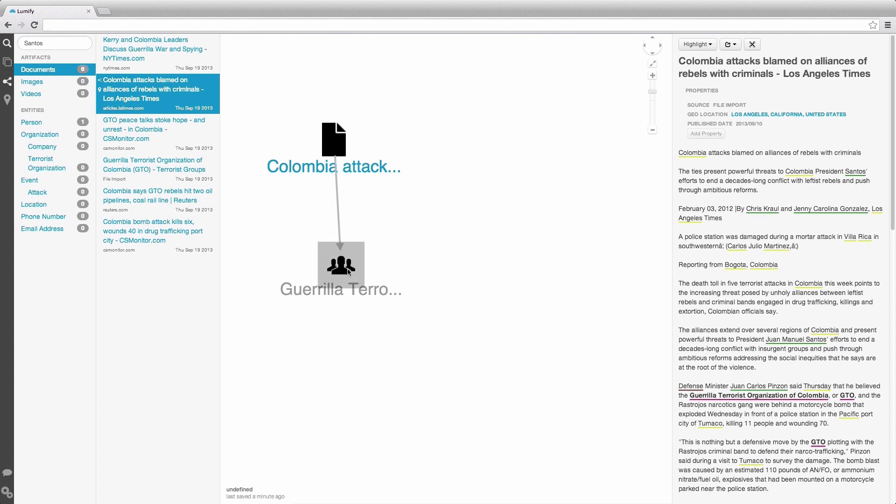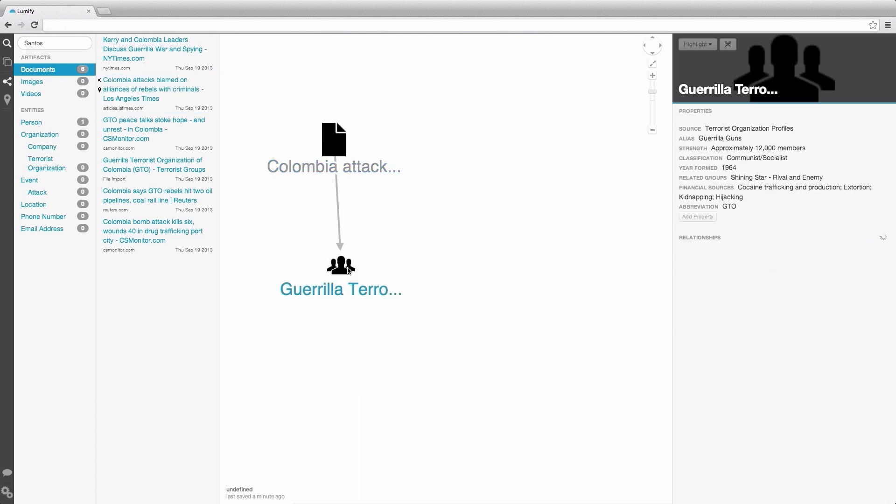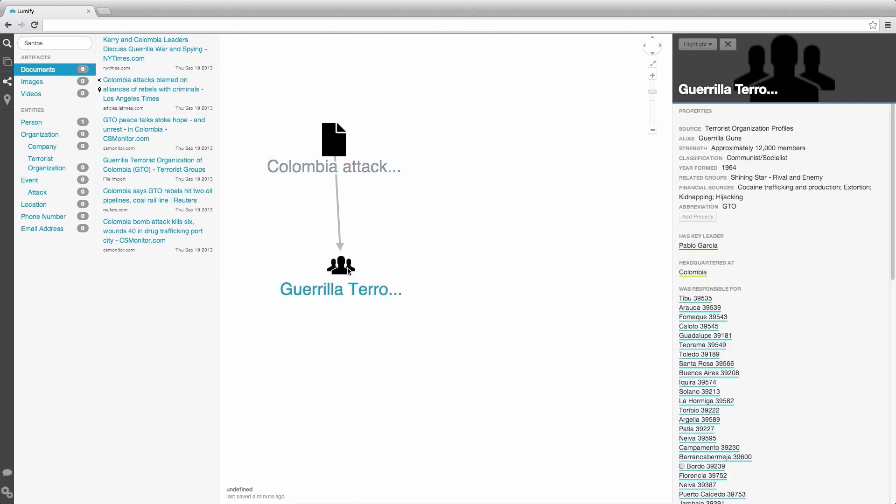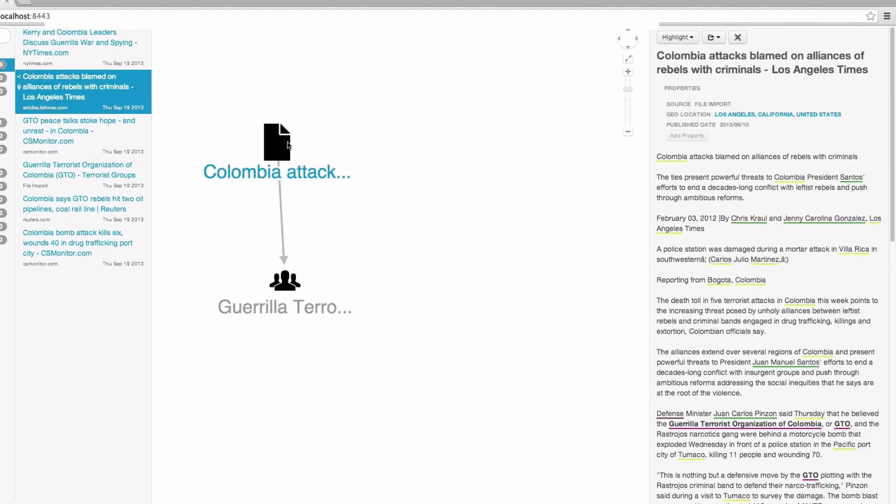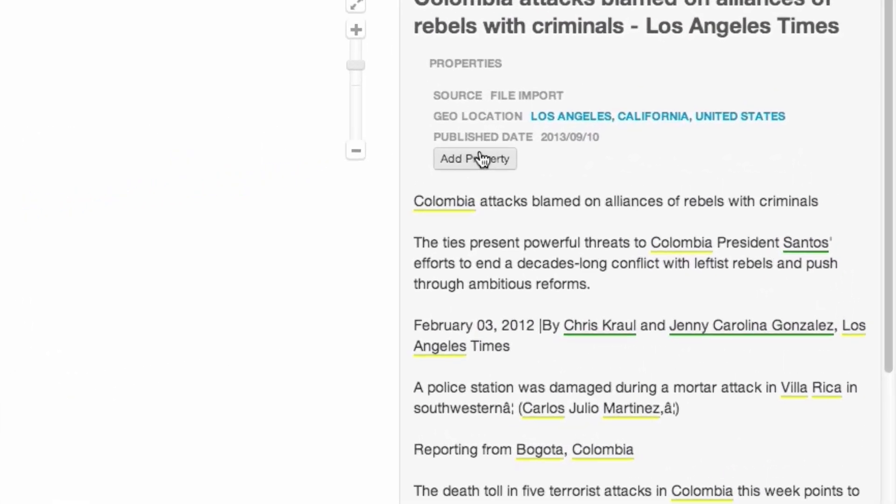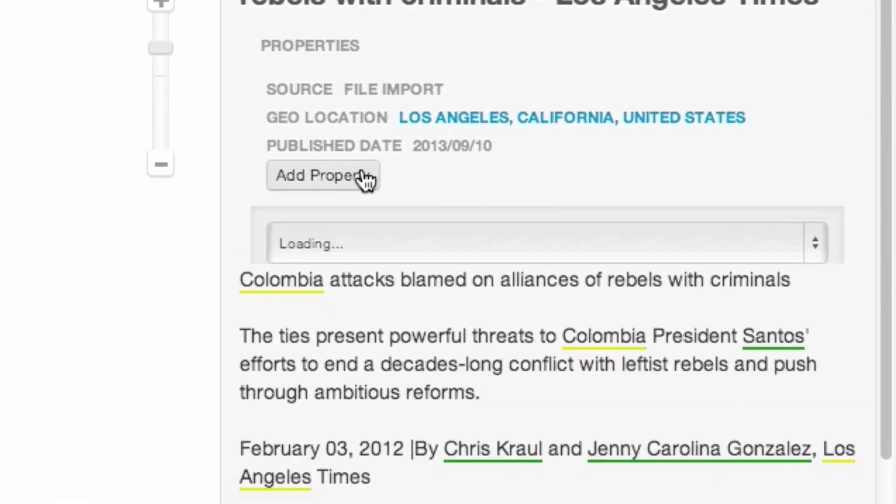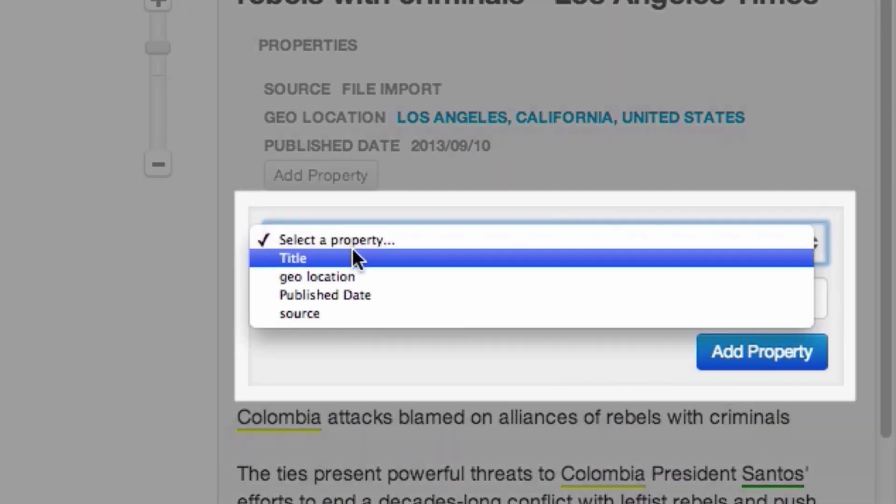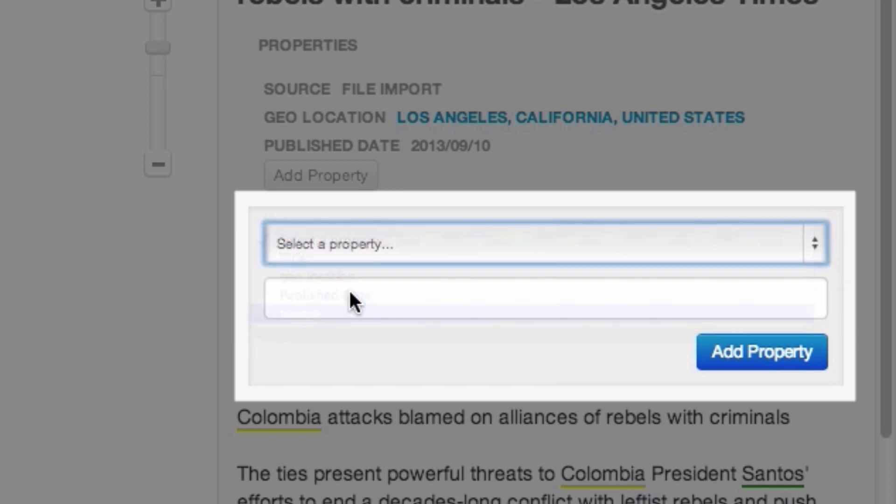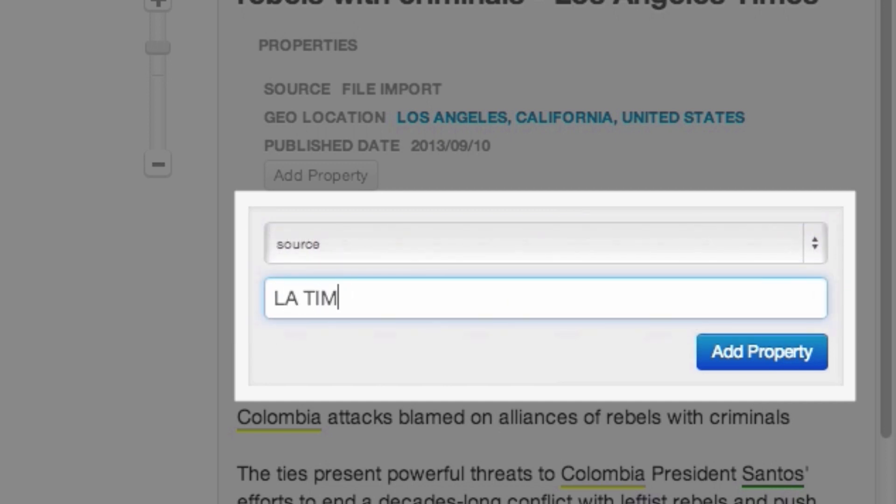When we select an entity, the Detail pane will show us its properties and relationships. From here, we can also add properties by clicking the Add Property button. Let's add a source property here and say we got this article from the LA Times.